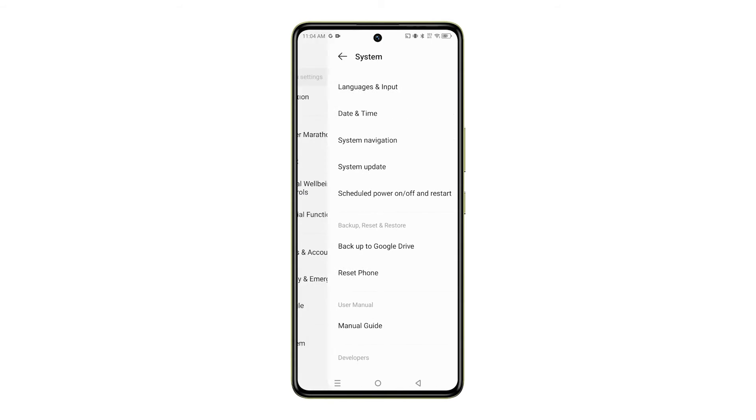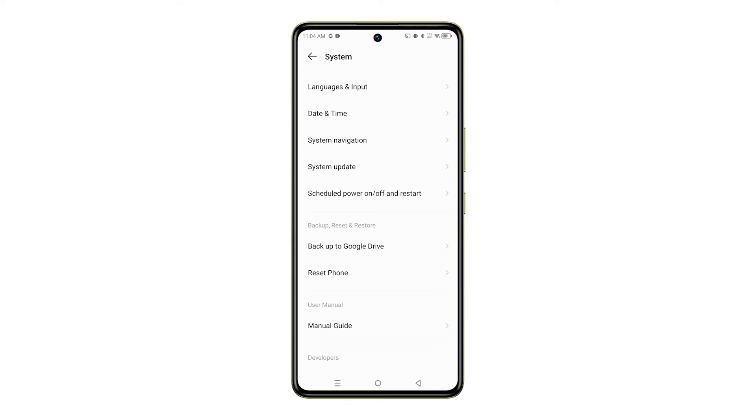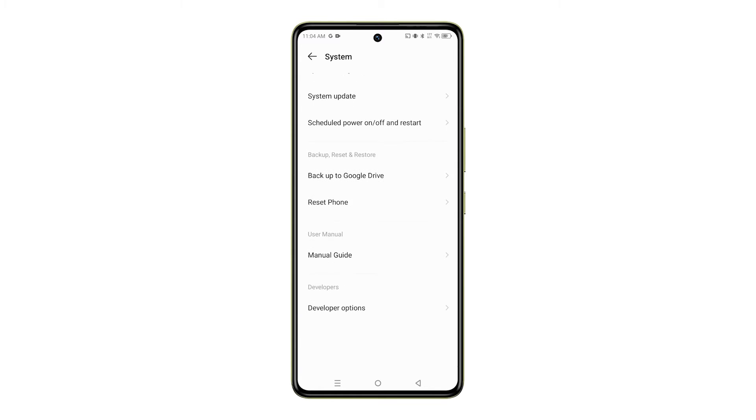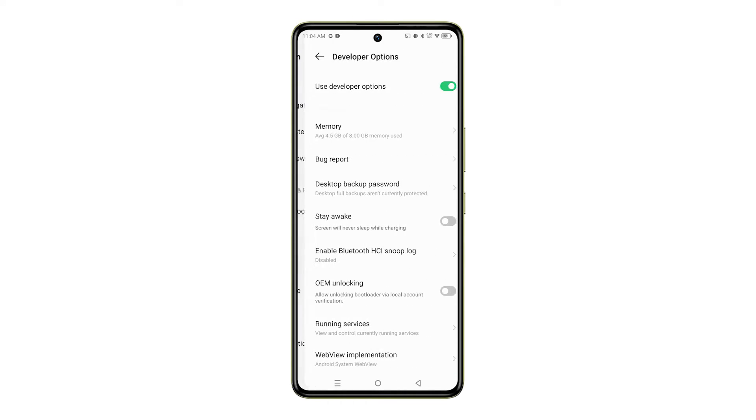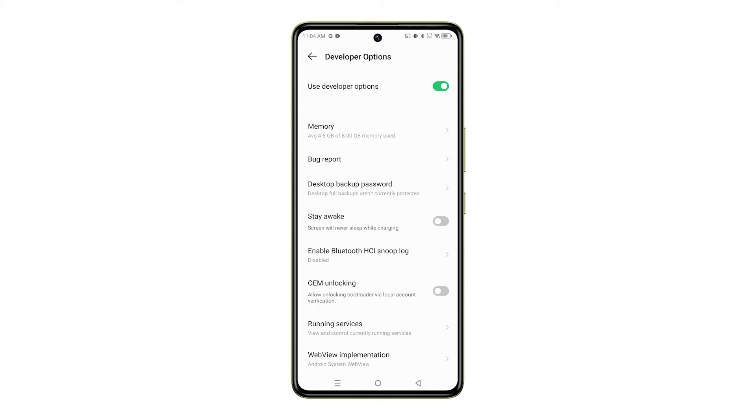Here, you should see Developer Options at the bottom list of options. Simply tap on it to proceed. If you don't see Developer Options from the System menu, then you'll need to unlock it first.